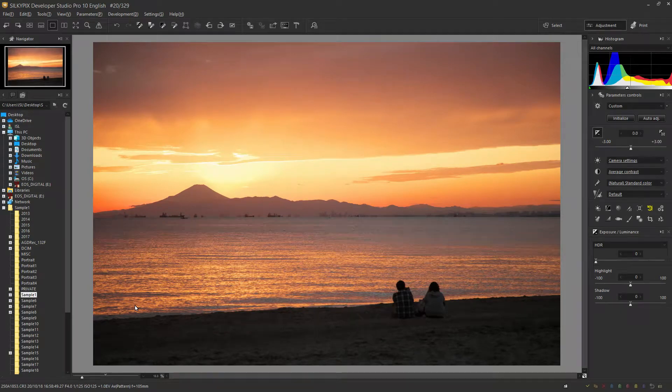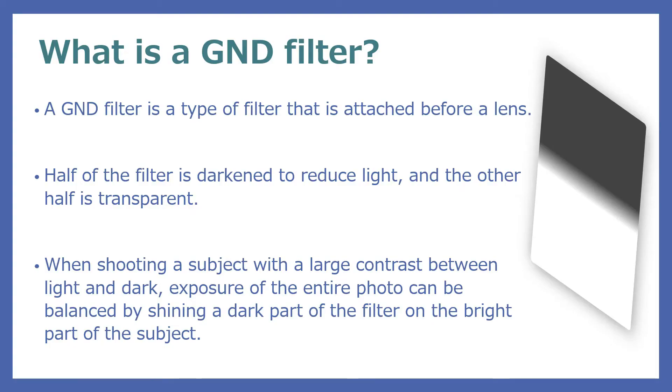A GND filter is a type of filter that is attached before a lens. It is a filter whose half is darkened to reduce the amount of light and the other half is transparent.